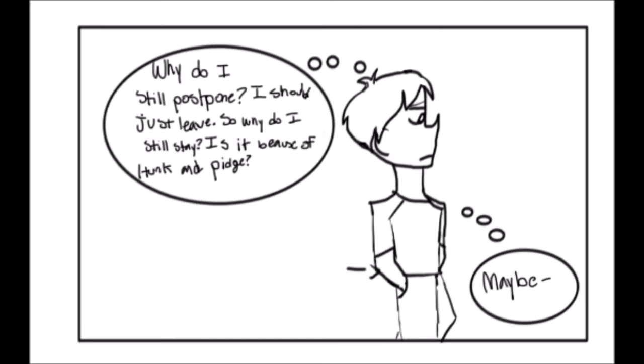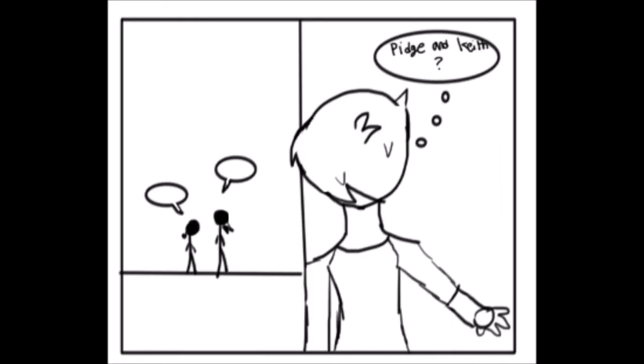Why do I still postpone? I should just leave. So why do I still stay? Is it because of Hunk and Pidge? Maybe Pidge and Keith?